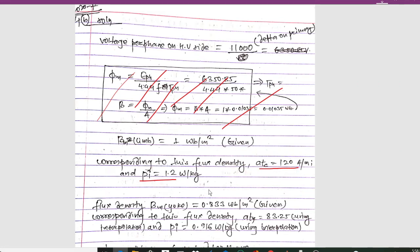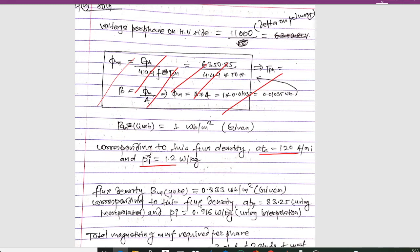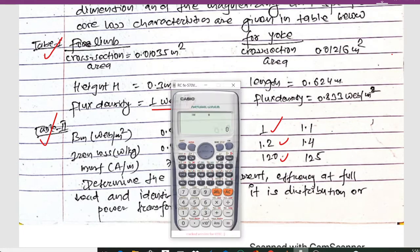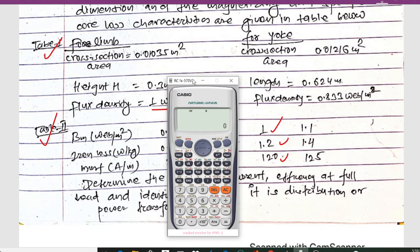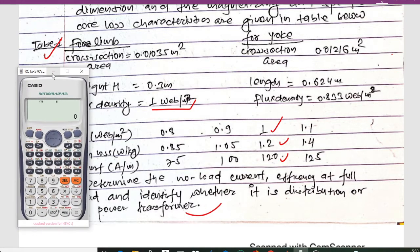Similarly, for the yoke, the flux density BM equals 0.833 weber per meter square as given in the table. Corresponding to this flux density, ATy equals 83.25 using the interpolation technique, and Pi equals 0.916 watt per kg using interpolation. The exact values of ATy and Pi are not directly given, so we use the interpolation technique.